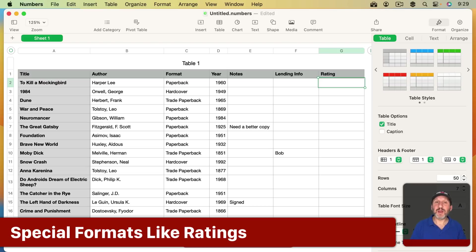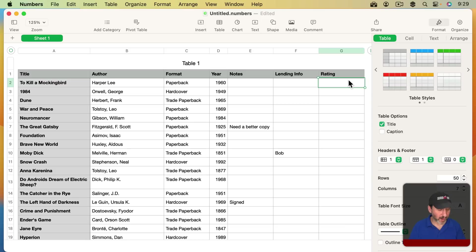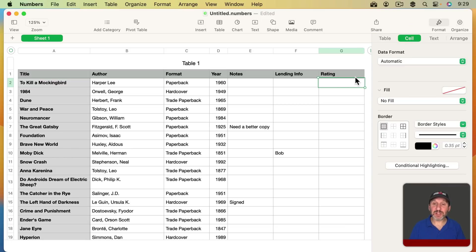I may even want to have a rating column. Now the ratings, of course, are just going to be my subjective opinions of things, but I can do them a variety of different ways. I can give them a letter grade. I can give them a number from 1 to 10. One of the things I can do is go to Format, Cell, and I can change the formatting here. So far the formatting has been pretty straightforward. It's almost all text except for a number for the year.